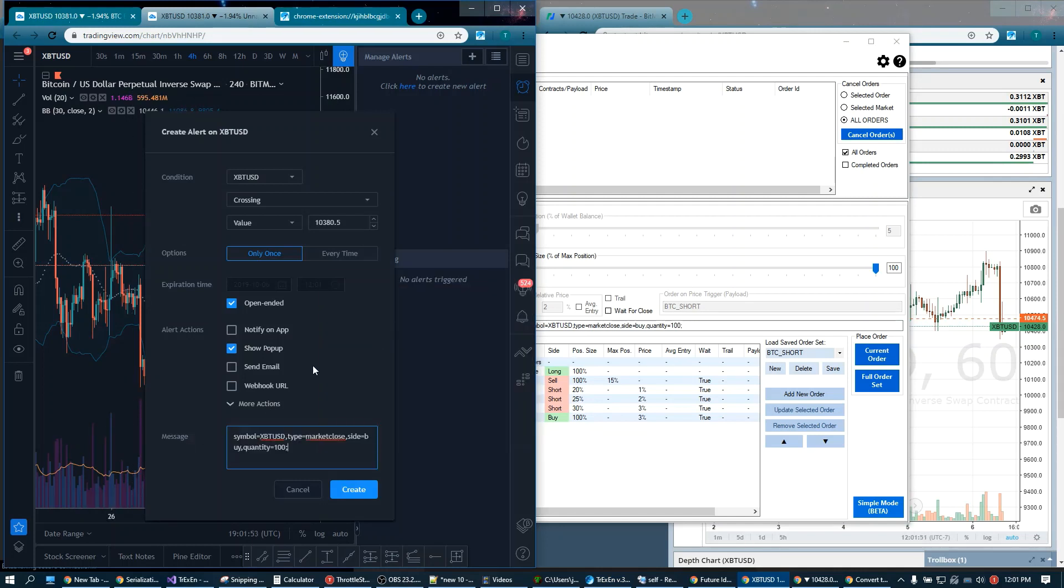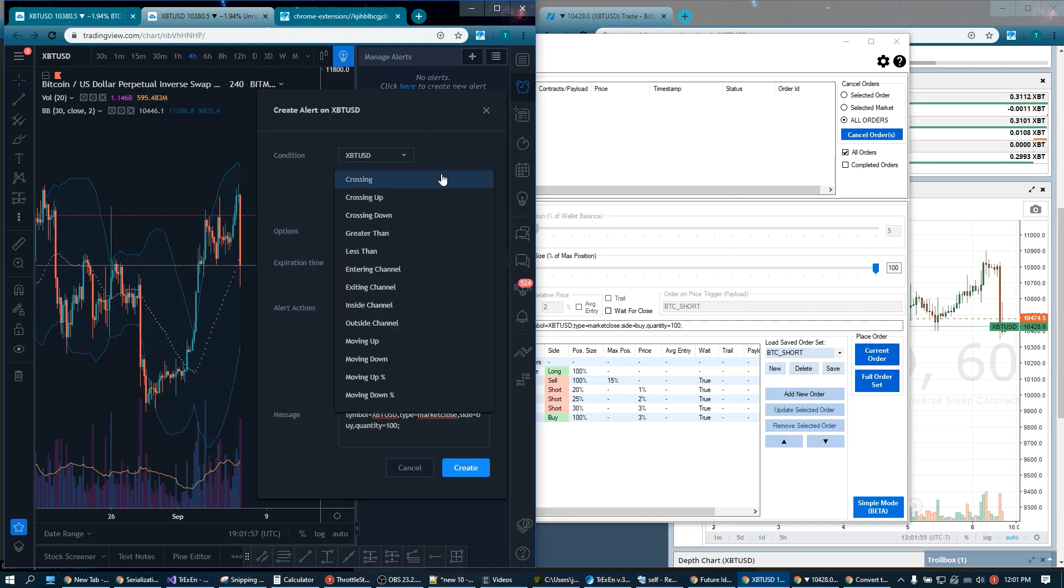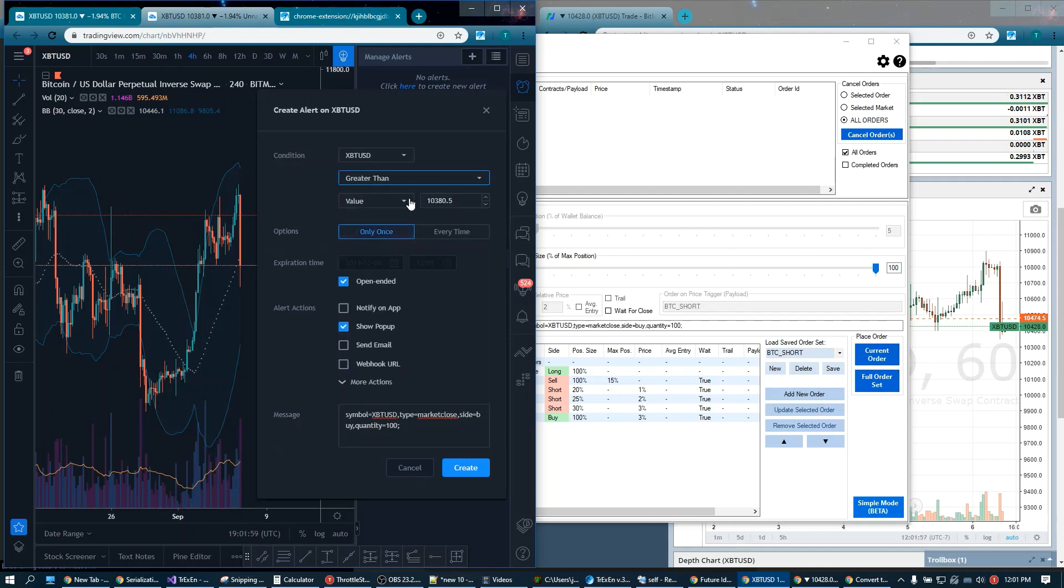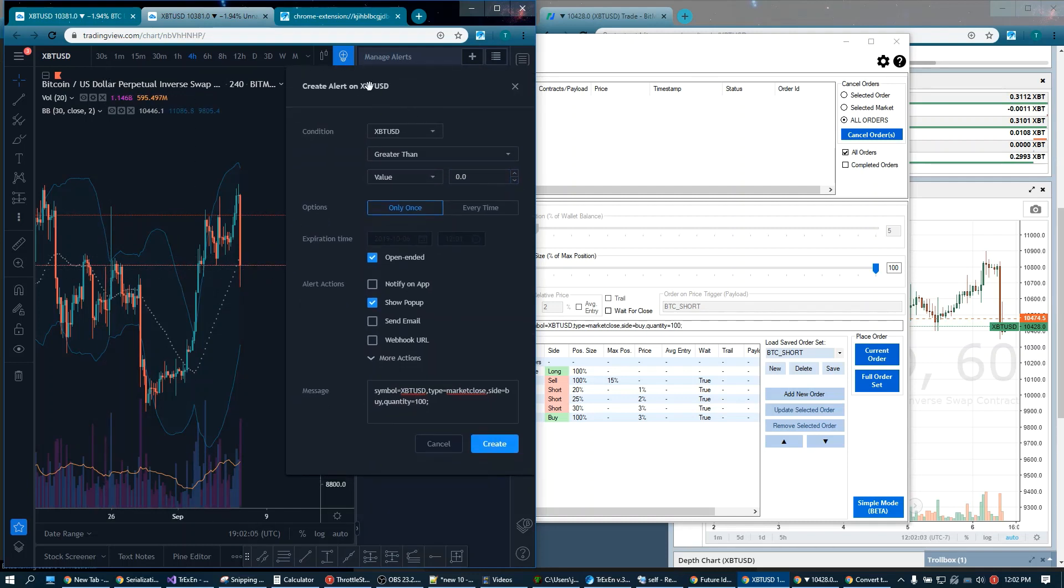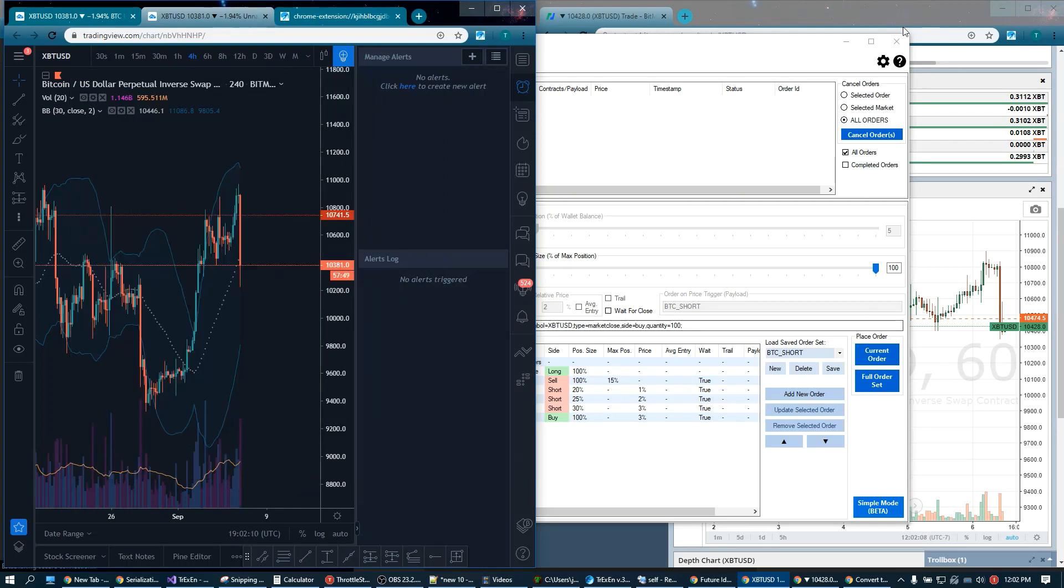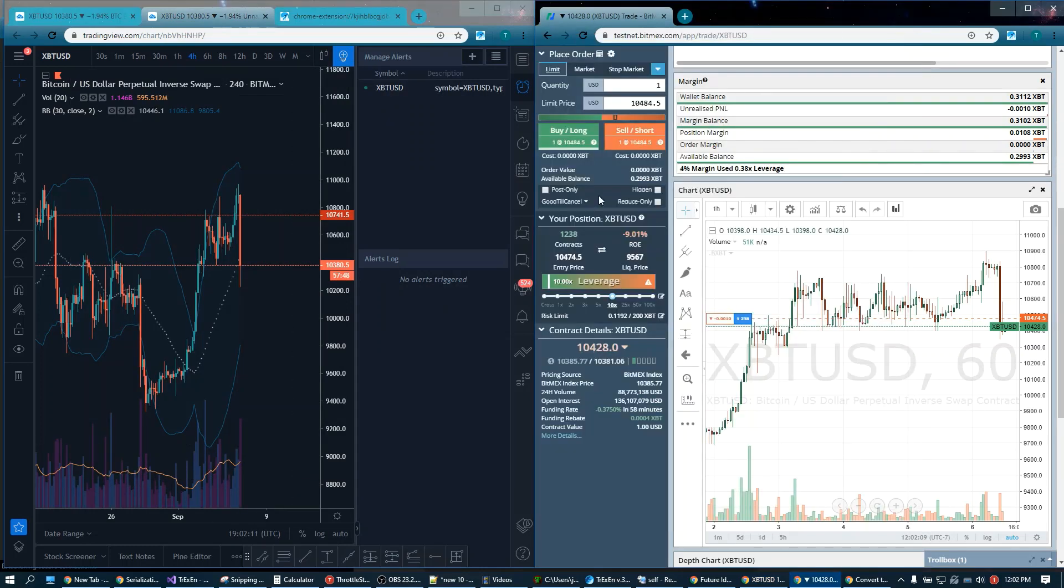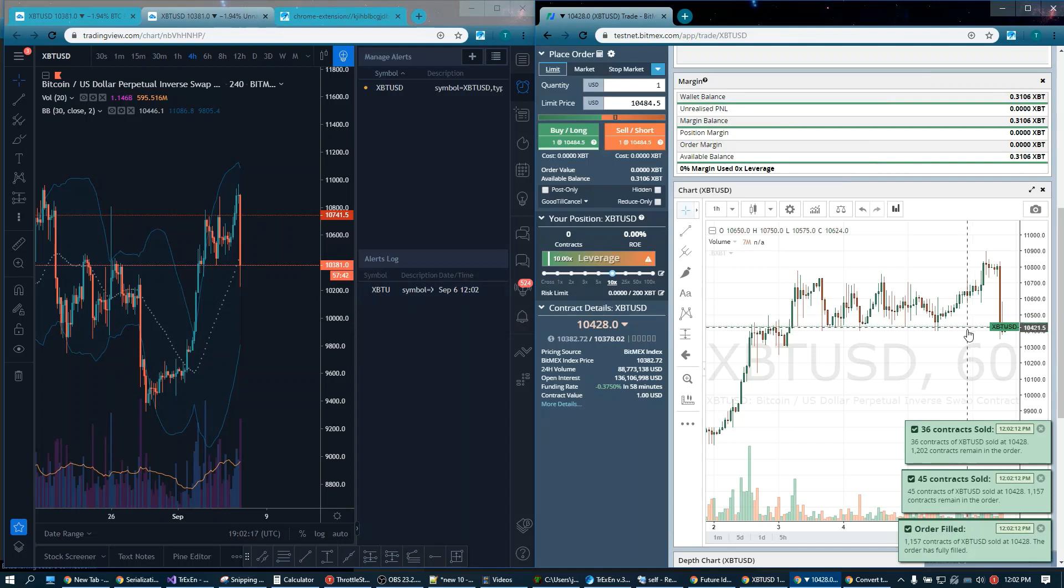Now you're not going to have to sit here and wait for the alert to fire because I'm going to make it fire right away. I'm going to set the condition to Bitcoin greater than value zero. And that is always true, hopefully. And we're going to create this and it's going to execute onto our account. Alert fired and the order was sent immediately. So that was quick.